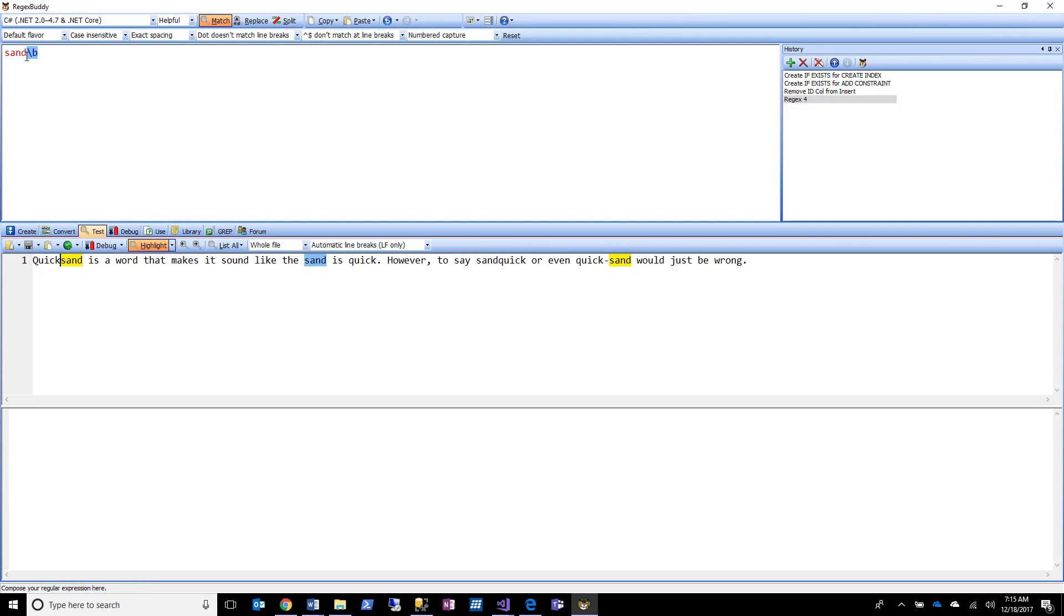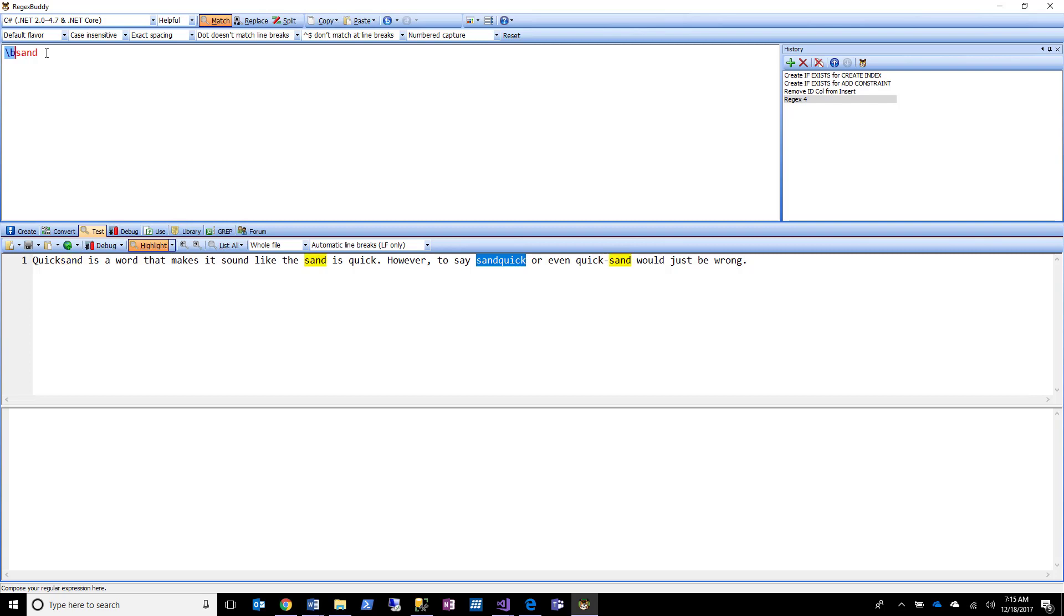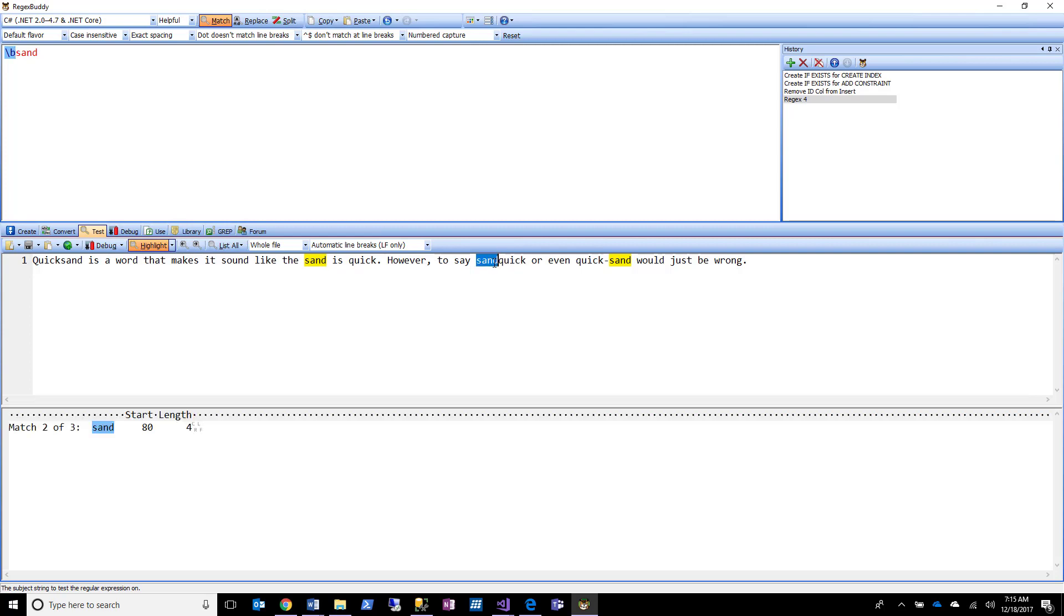What if I wanted to find quicksand or the word sand at the beginning of a word like we have here with sandquick? Well it's the exact same thing, I just have to take this \b and move it to the beginning. So now I'm saying I want a word boundary followed by the word sand.